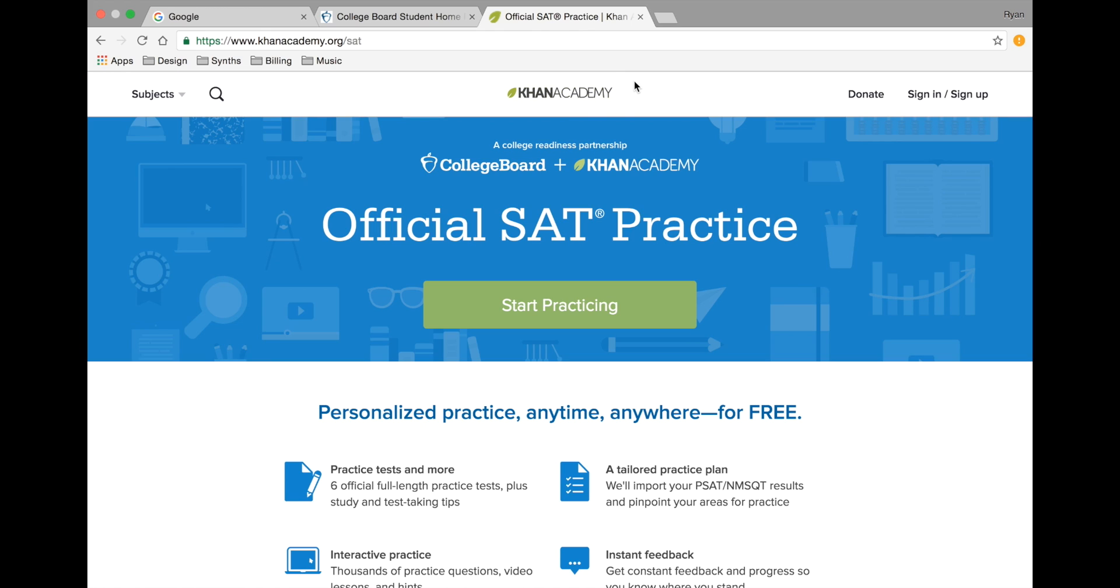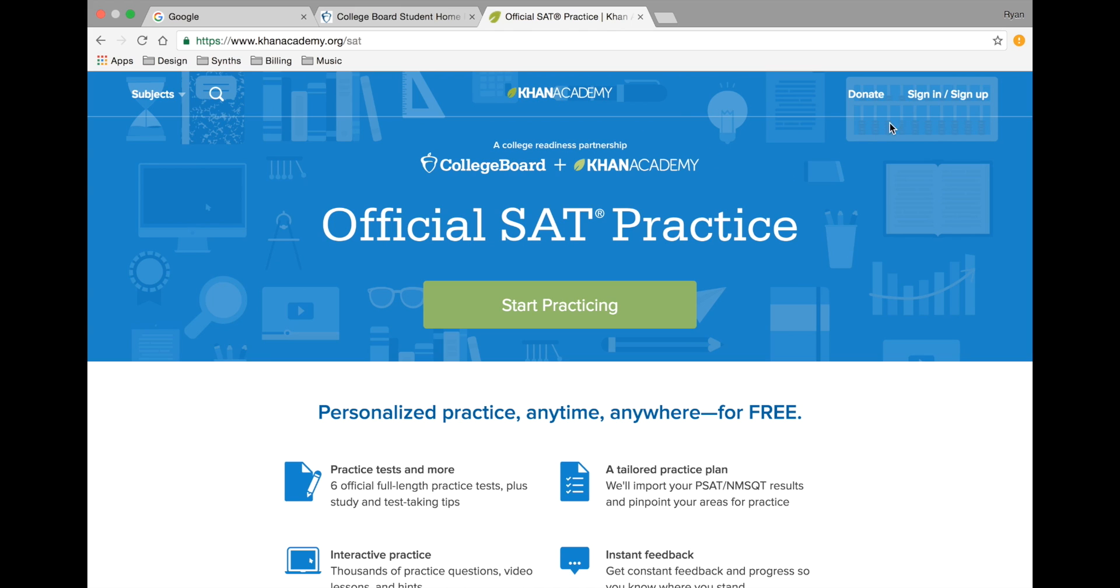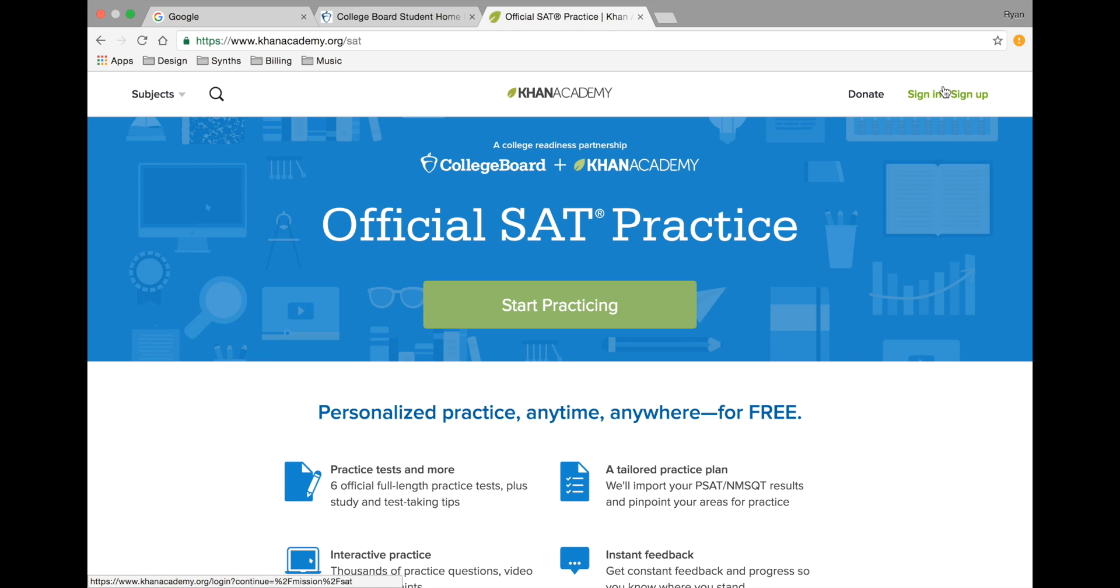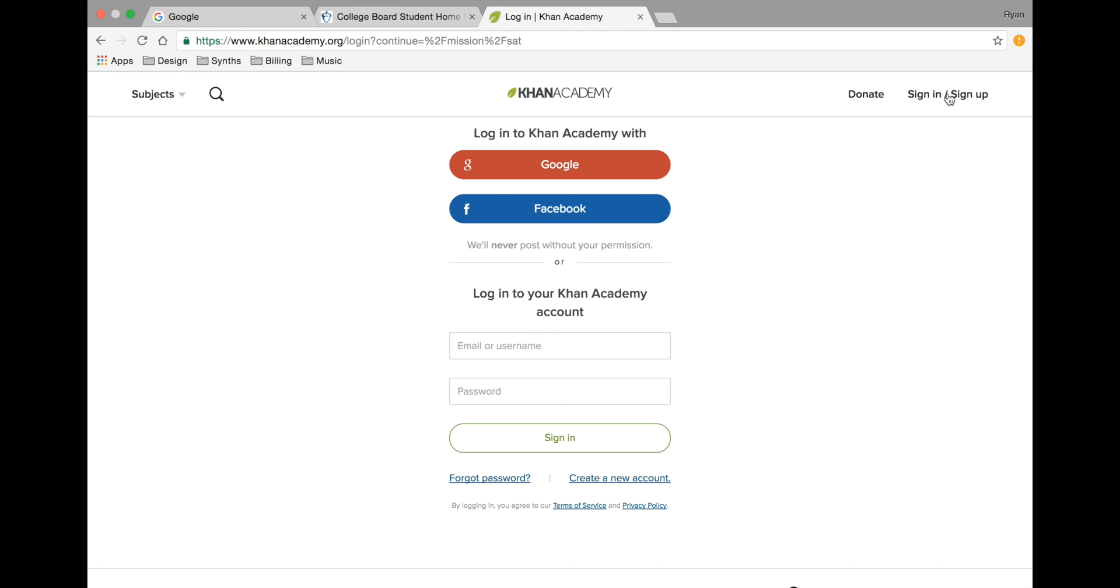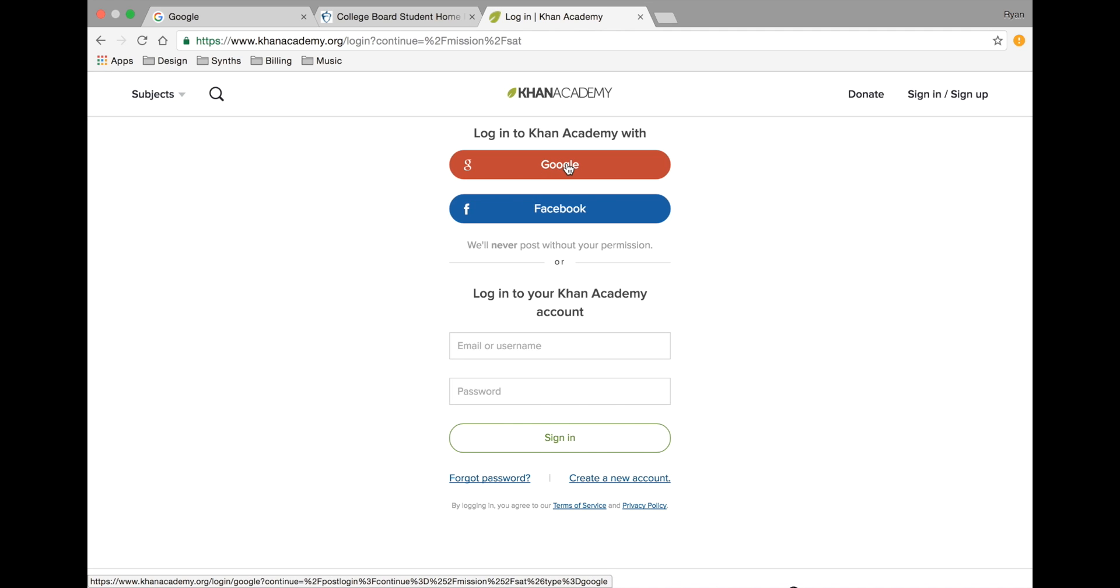Once again, you'll need to set up an account using the same student email from the PSAT registration and your College Board account. This will ensure proper linking. Go ahead and click on the sign in sign up button. Since we are using our student email address, all you will need to do is click on login with Google. If you are not currently logged into your student Google account, you will need to create a new account.